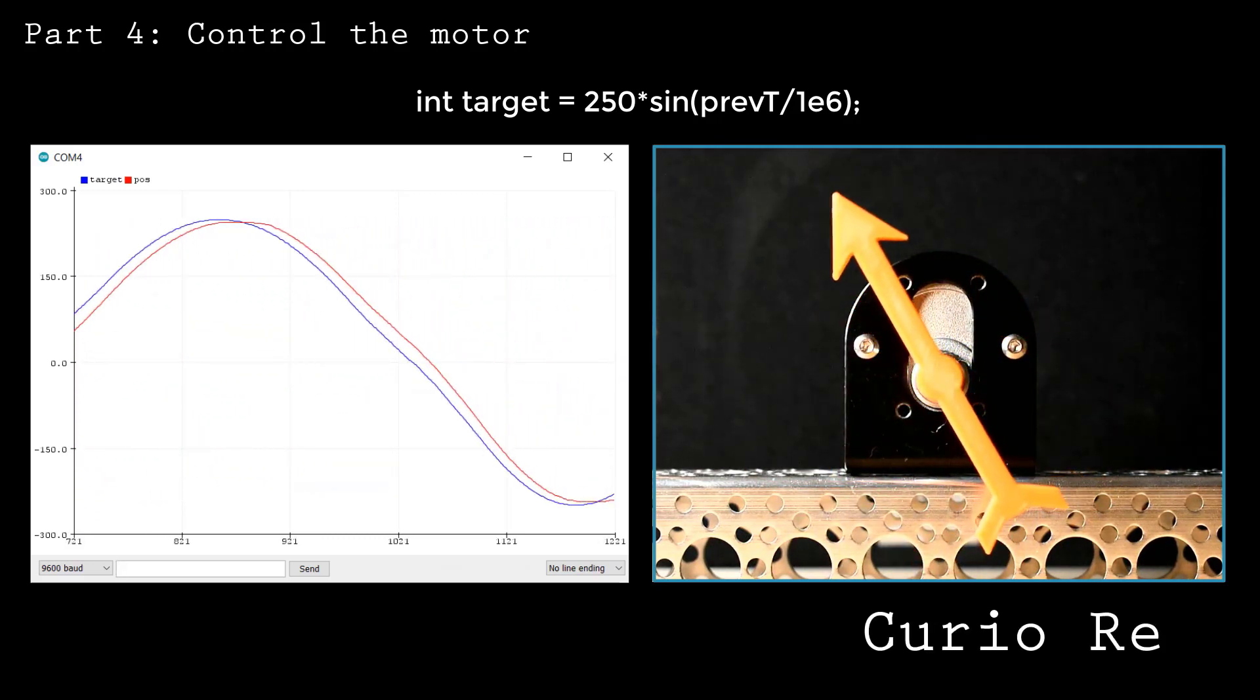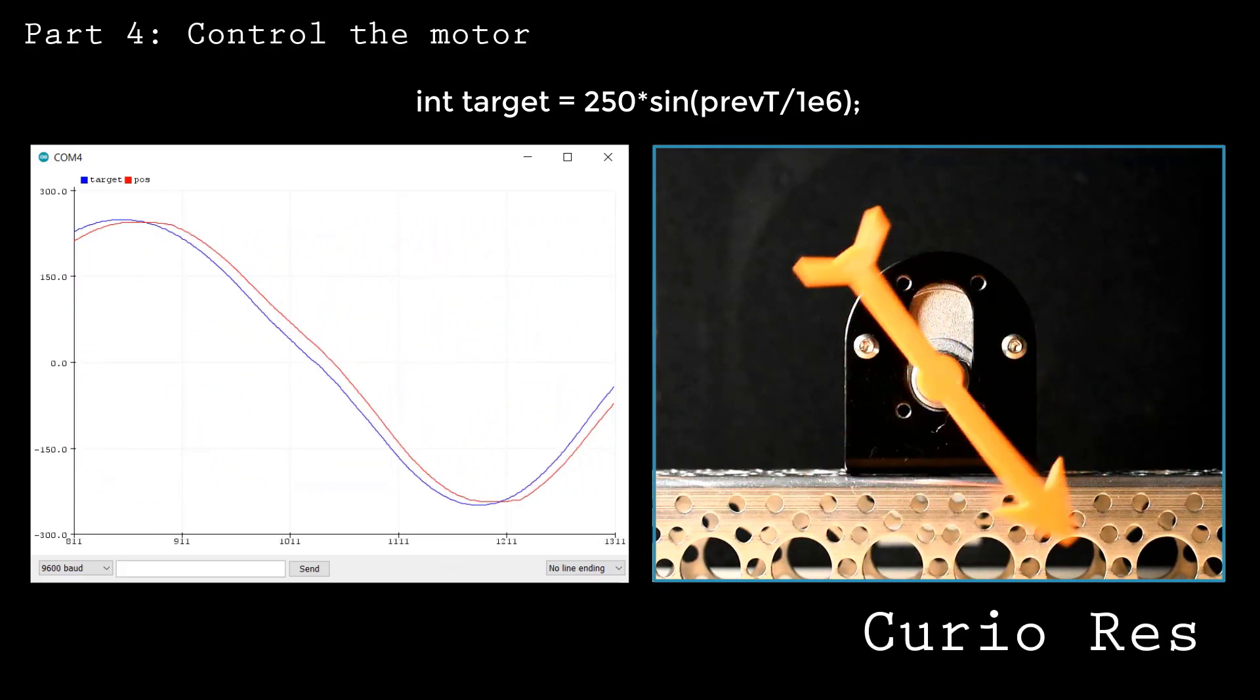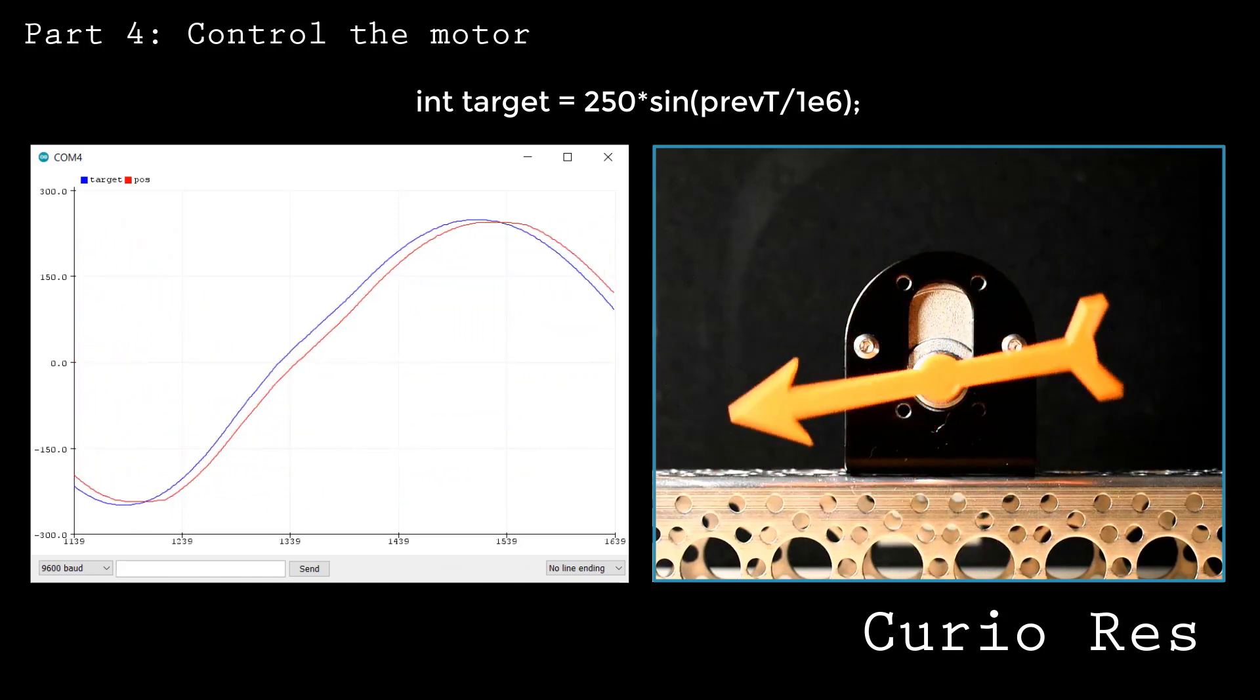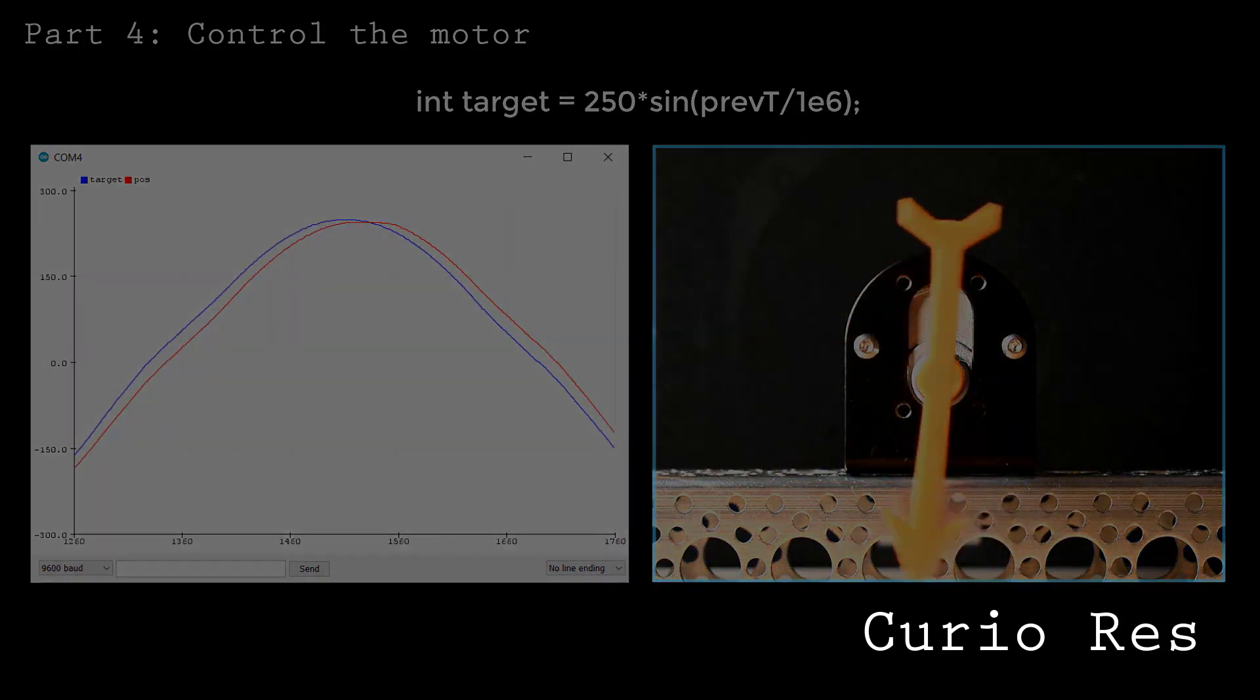I hope this video helped you to understand encoders and control loops. Let me know if it did and be sure to tell me how you're using PID control in your project in the comments below.